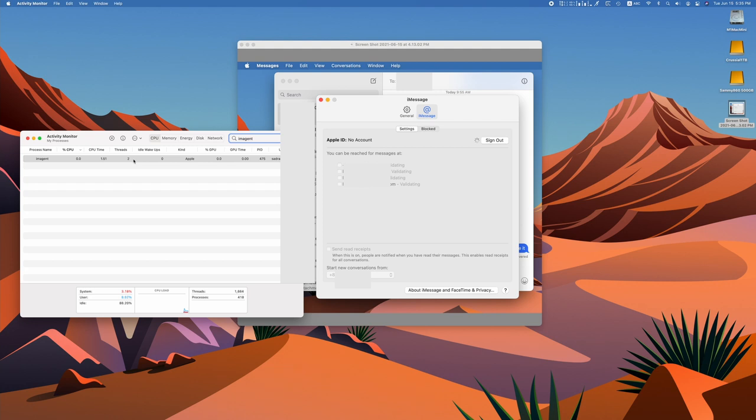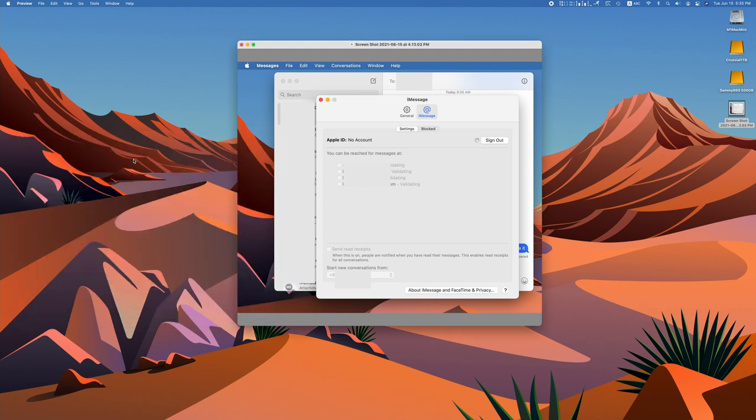You know forcing to quit imagent, it might work for you so give that a try. Now if that doesn't work, restarting doesn't work, signing out of iCloud doesn't work at all and you're still stuck.